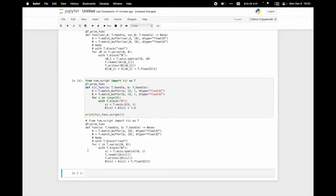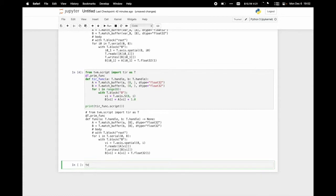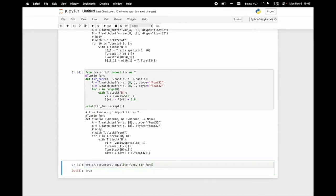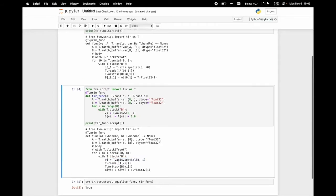Now let's check if the TE-generated and TVMScript-written functions are the same. I use the API StructuralEqual to check whether two functions are the same. The result is true — these two functions are totally the same, even if names or variable names are different. They actually do the same things.